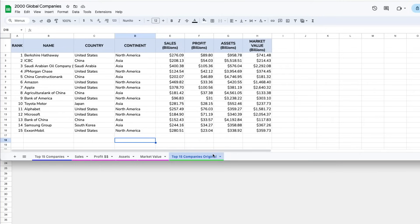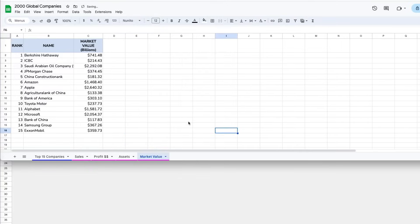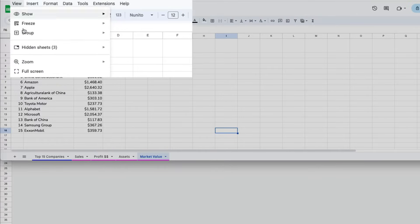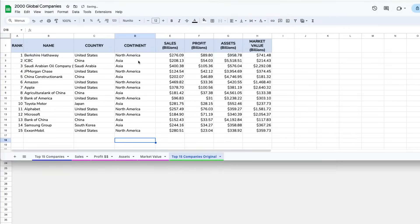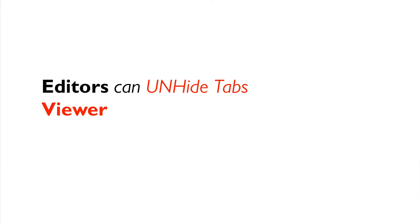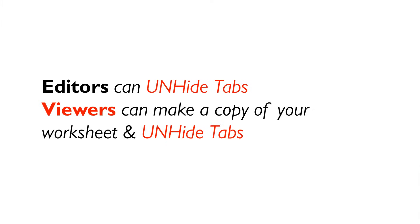Sometimes you have files with many tabs and only a few that you are actively working on, and you would like to hide the ones you want to keep but don't need to see. You can right-click on the tab you want to hide and select Hide Sheet. To unhide it, go to View Hidden Sheets and select the one you want to unhide. Be aware that anyone who has access to your file will be able to unhide them.